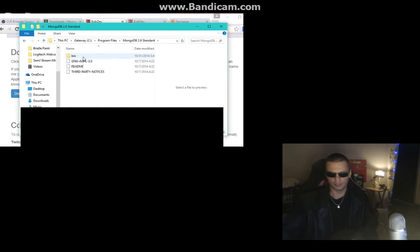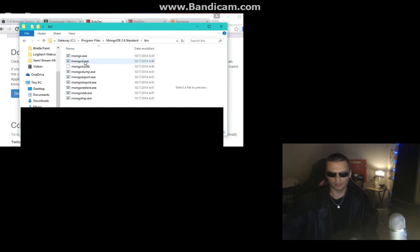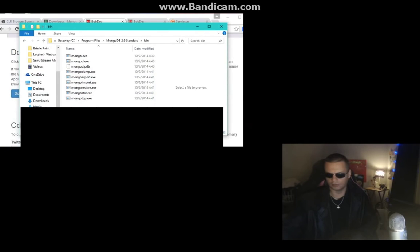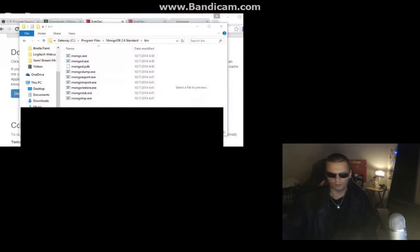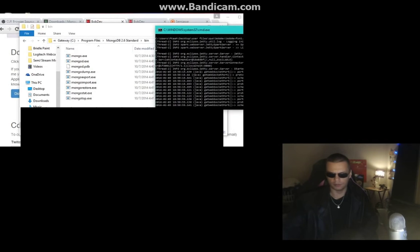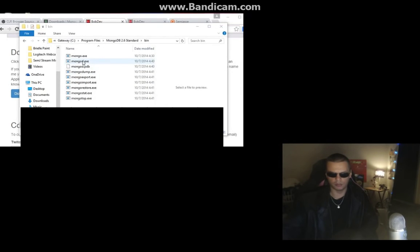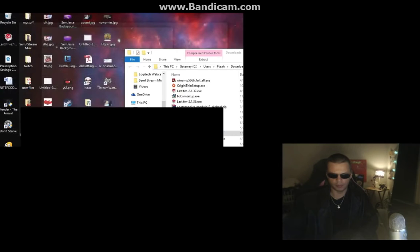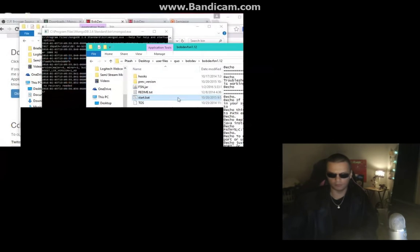Inside the bin folder you'll find mongod.exe — or just do a search. Run that file to start the database. Now you want to start the notification software, which is BobDiv. Head over to your BobDiv folder.